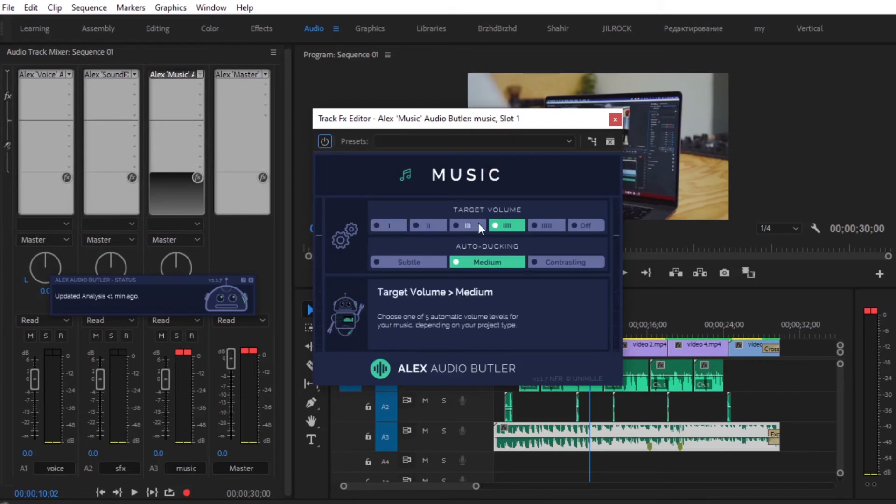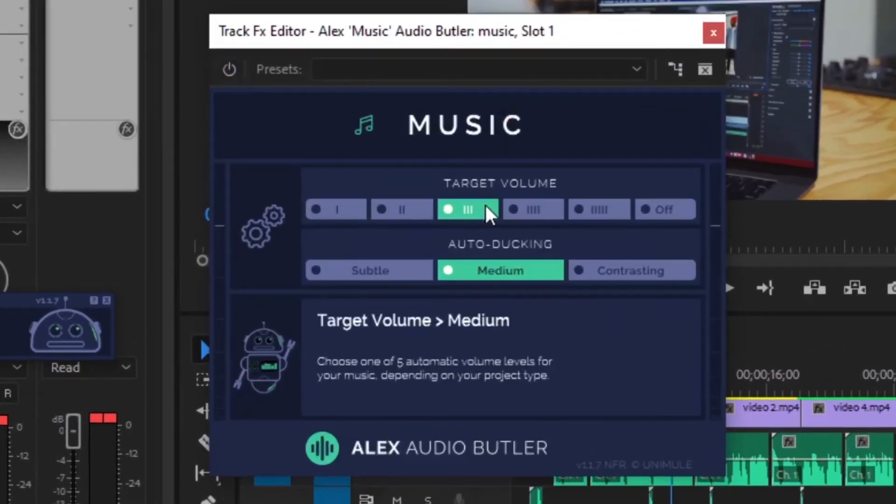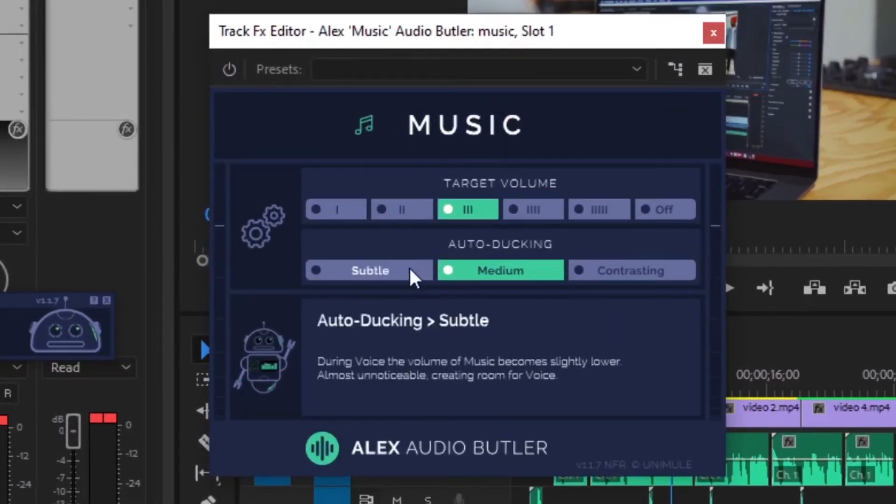And then for the music, you can choose different types of the target volume. And also you can choose to have auto ducking be medium or subtle as well. I'm going to choose Subtle.